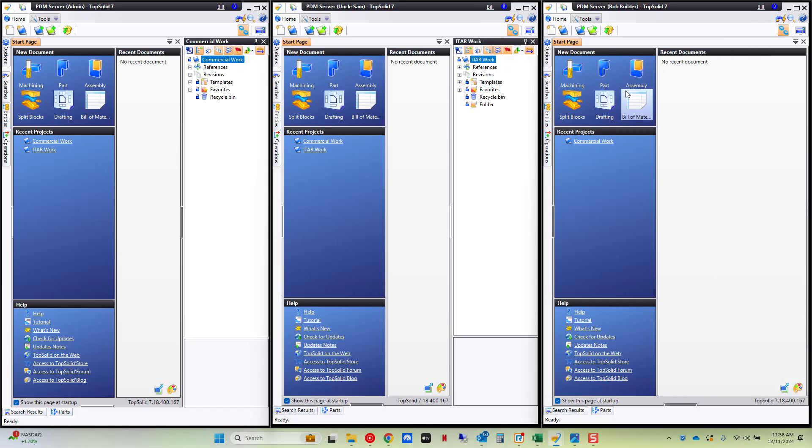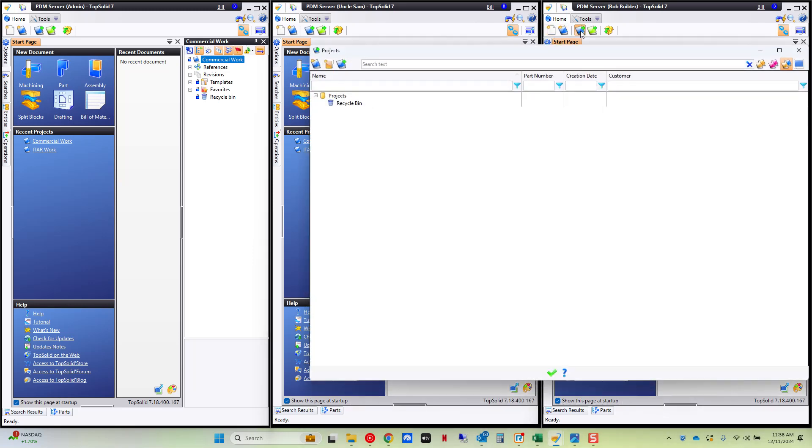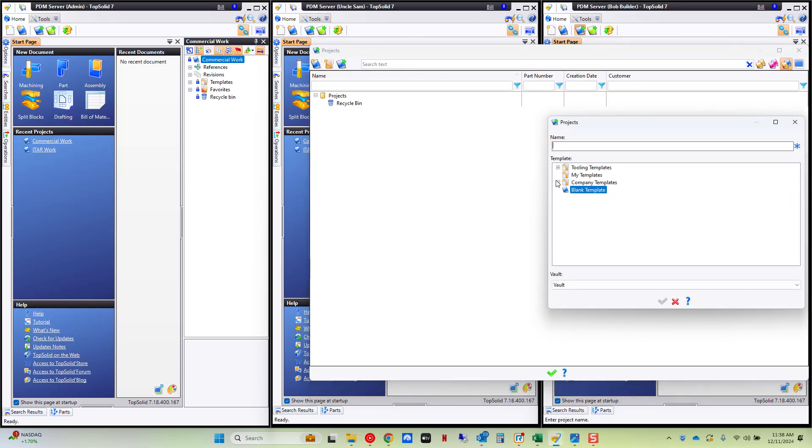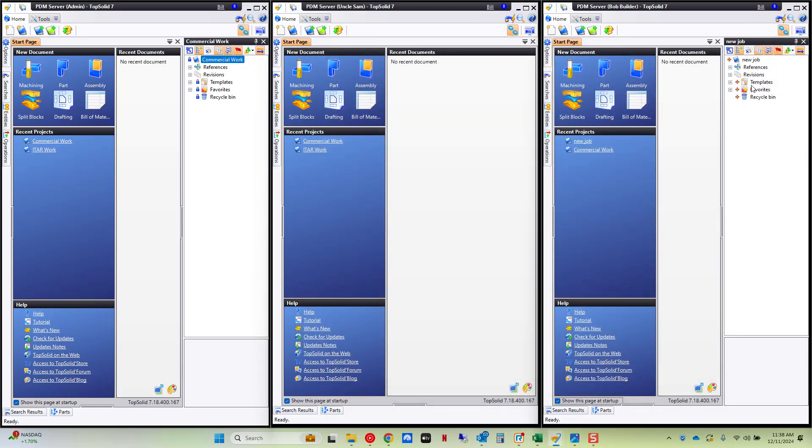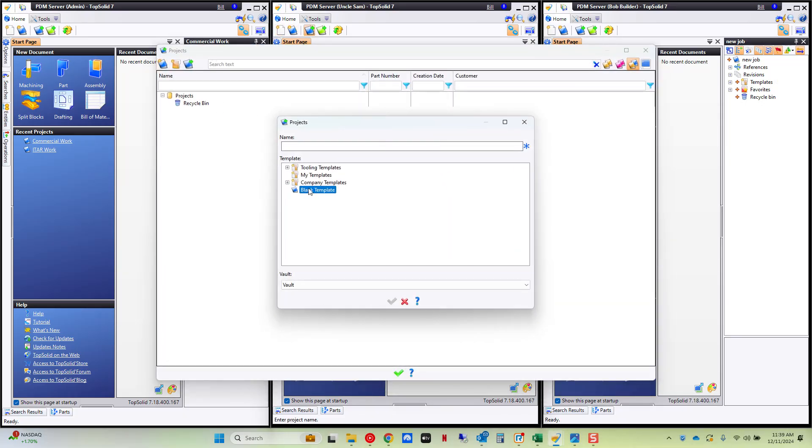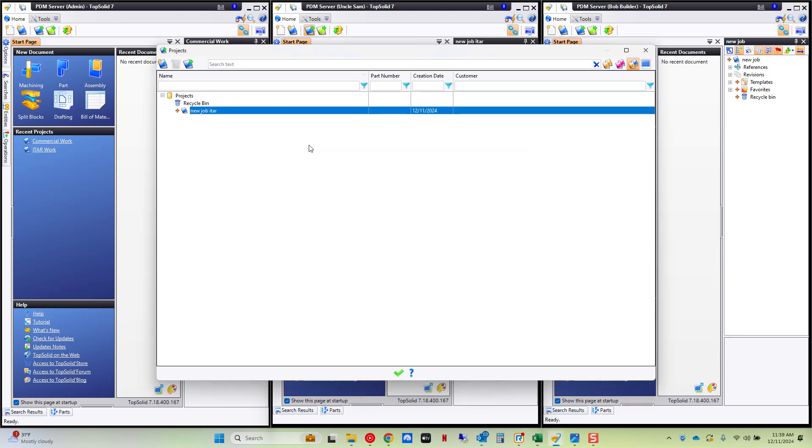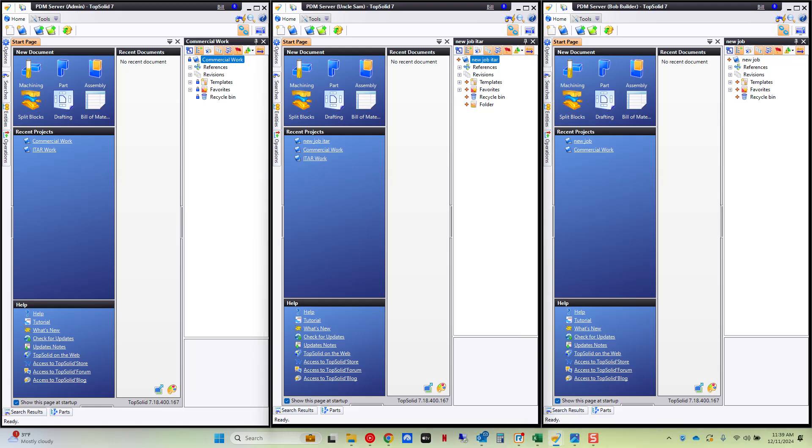And now moving forward. If either of these users go to make something. So for example I'm going to go into my projects explorer here and I want to make a new project. I can go to my company templates. Here I'm going to choose commercial work. New job. Perfect. As this user has access to all of that. If I go into here to Uncle Sam and we create a new project. Again for my company templates. ITAR work. New job ITAR. I have access to that. And then from there you can check your work in because you have access to the right projects.